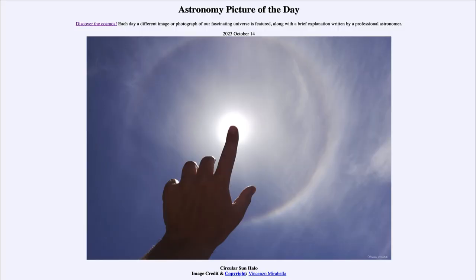Greetings and welcome to the Introduction to Astronomy. One of the things that I like to do in each of my introductory astronomy classes is to begin the class with the Astronomy Picture of the Day from the NASA website, that is apod.nasa.gov/apod.